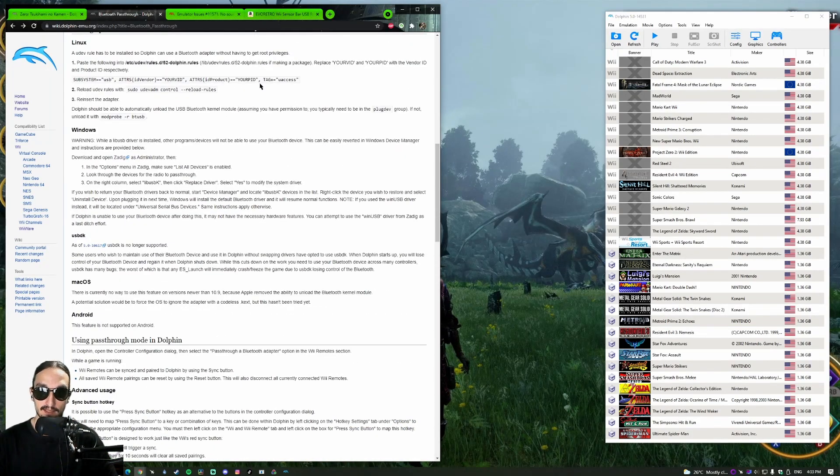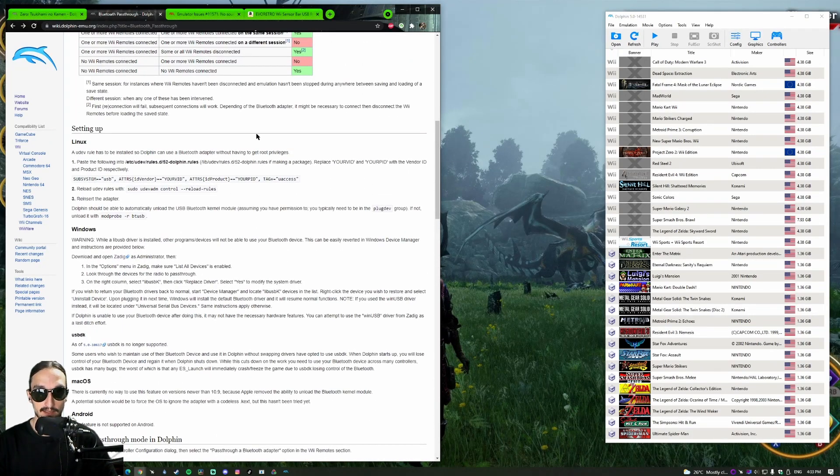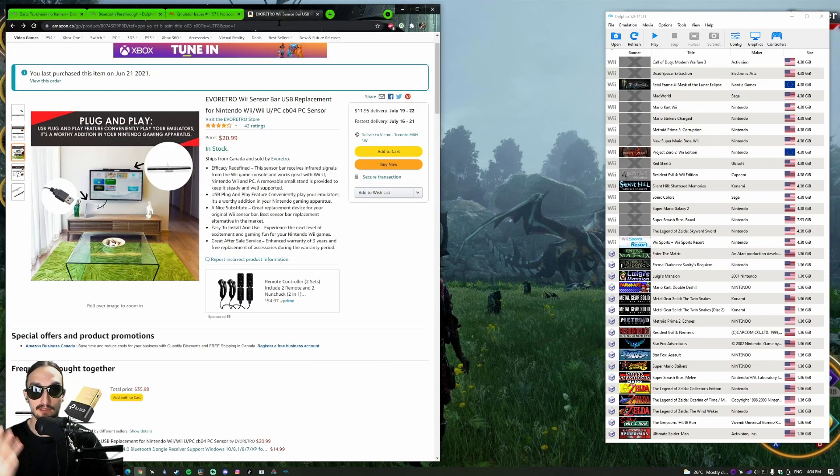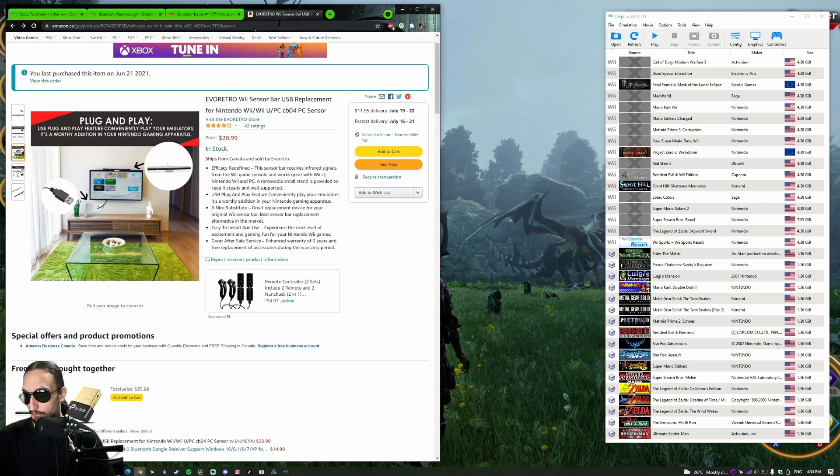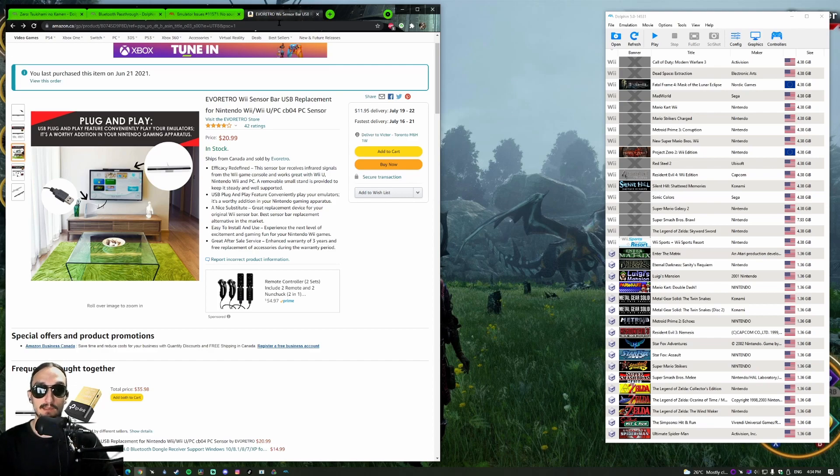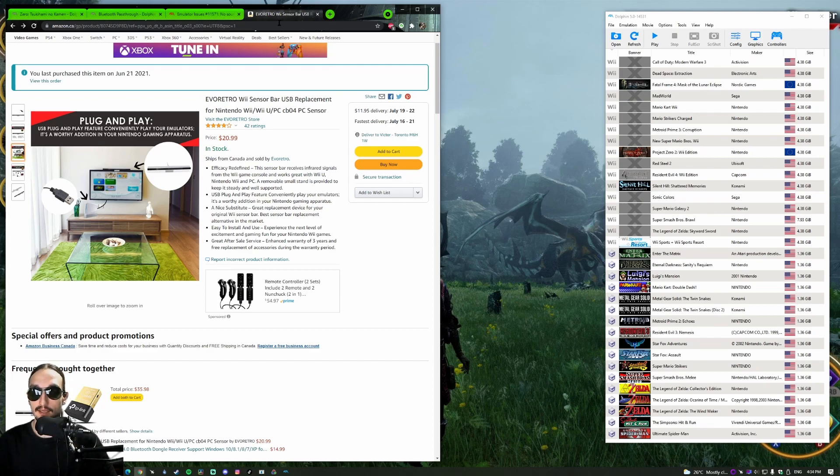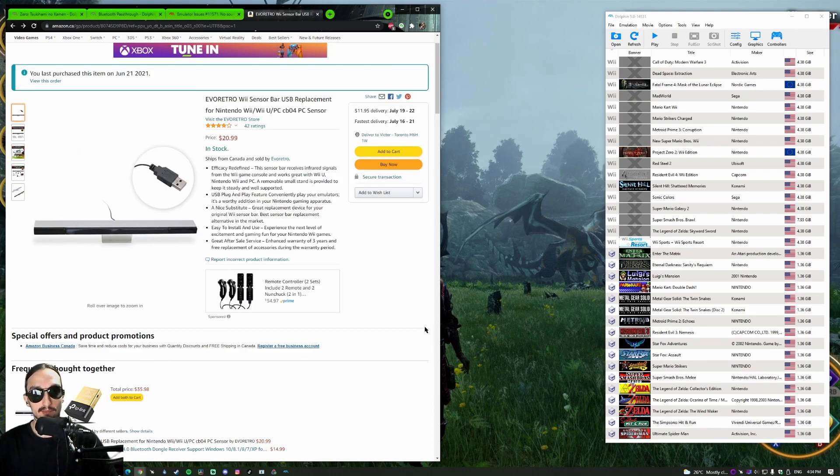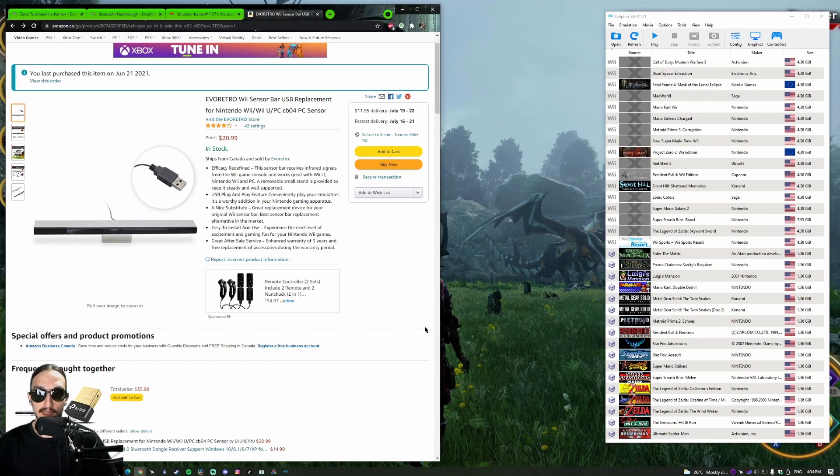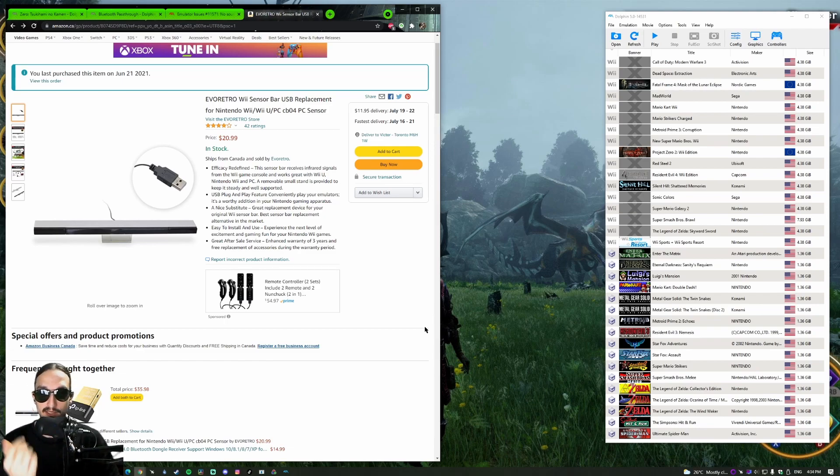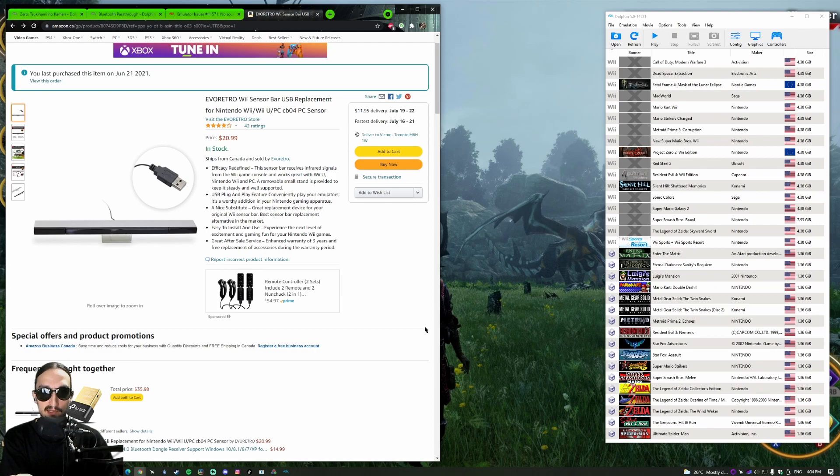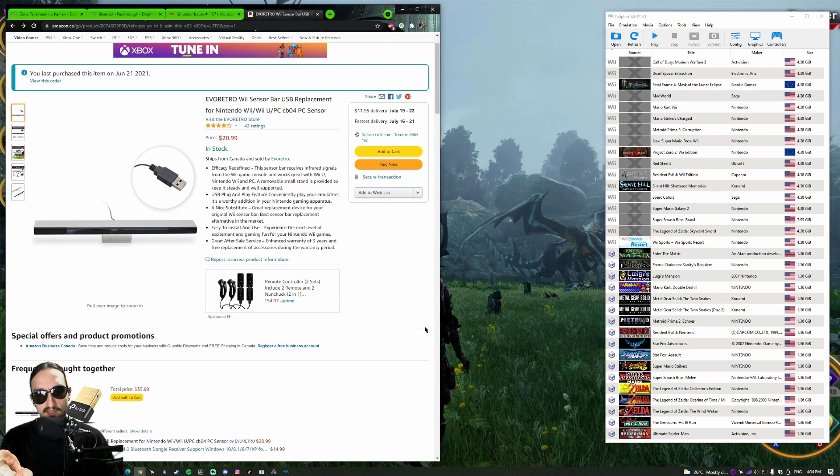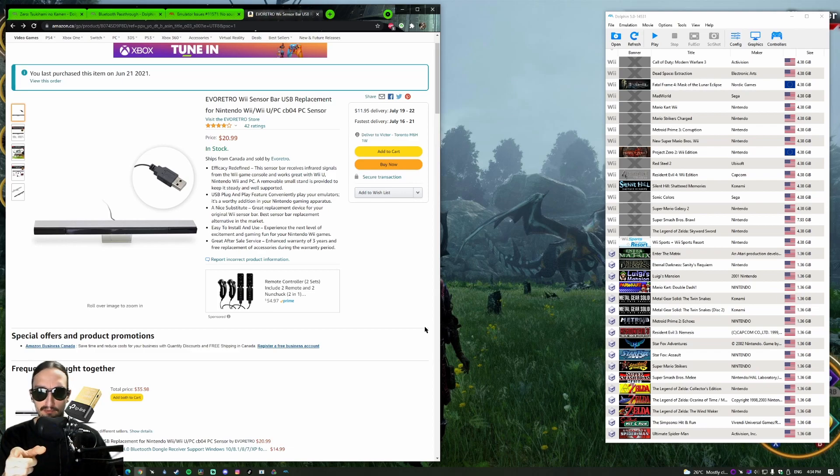The last thing you're going to need is a sensor bar. There are three different types of sensor bars you can use here. One is the actual Wii's sensor bar plugged into a Wii while the Wii is turned on. The second would be a battery-powered sensor bar, and the third is the one that I'm using here, which is a USB-powered sensor bar.